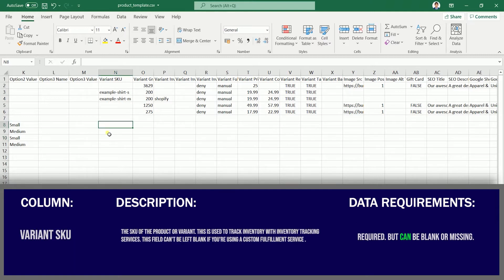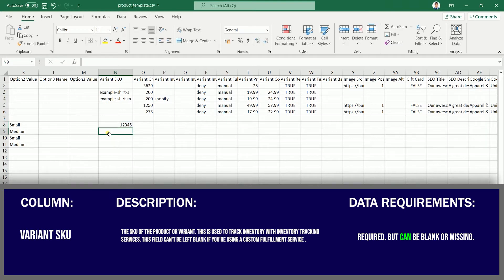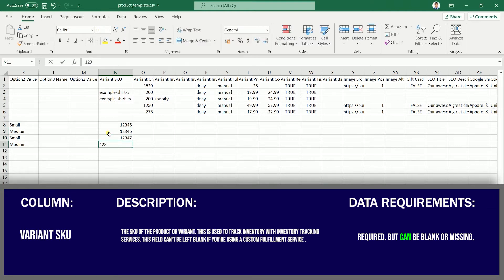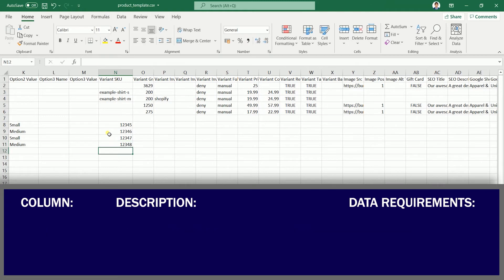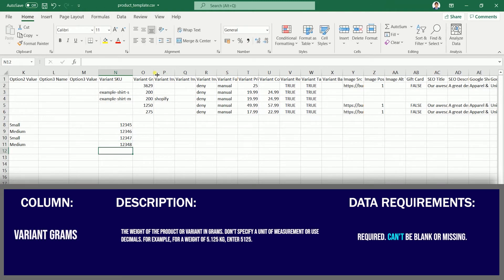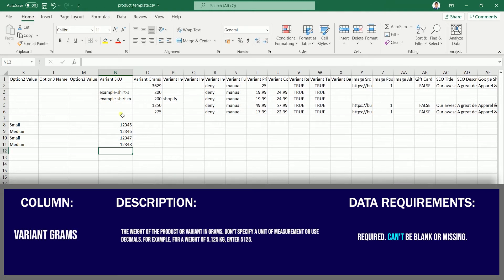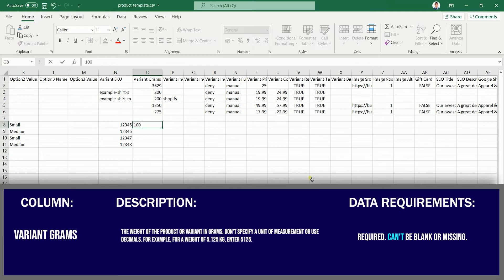Indicate the Variant SKU — inventory tracking services utilize this to keep track of inventory. If you're utilizing a custom fulfillment provider, you can leave this field blank. In the next column, indicate the weight of your products in grams.